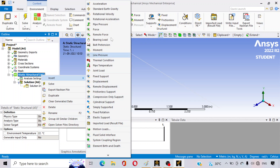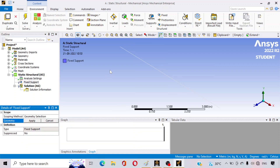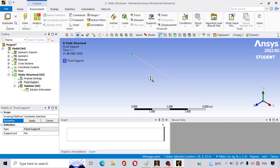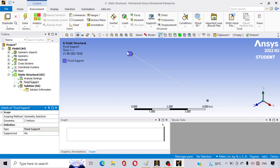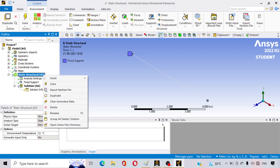Right-click on Static Structural, go to Insert, and tap on Fixed Support. Both ends of the beam are fixed, so click on the first vertex, then hold Ctrl and click on the other vertex as well. Click Apply — the two end vertices of the beam are now fixed.